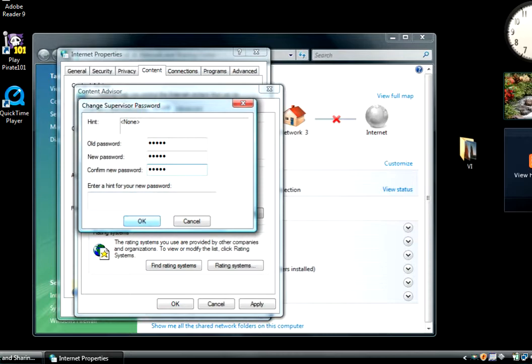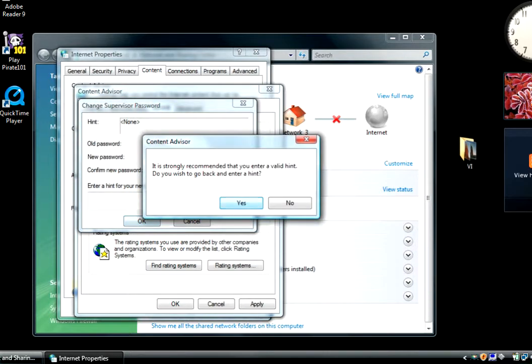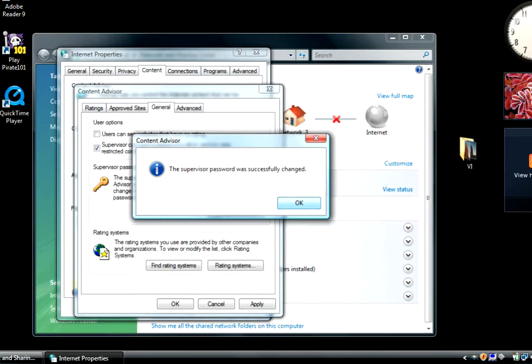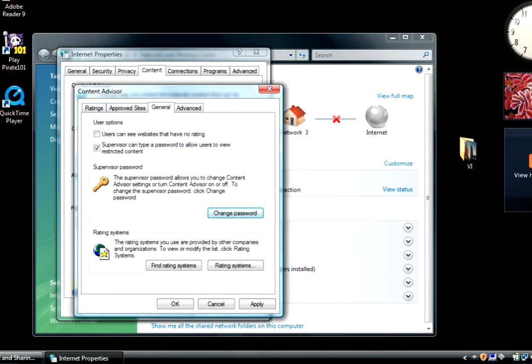Never put in a hint because if your kids know you well they'll be able to figure out the hint. So now the password is set.